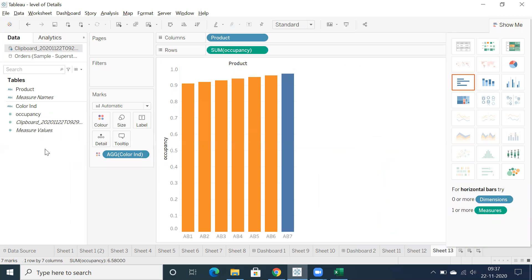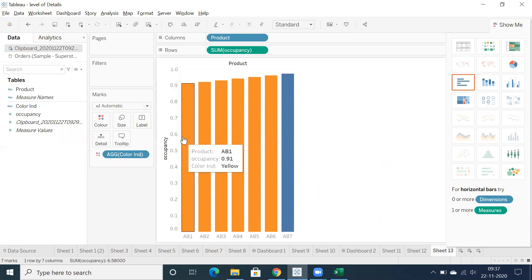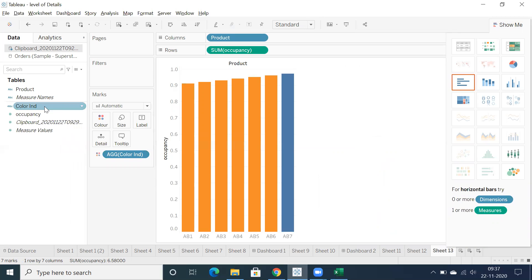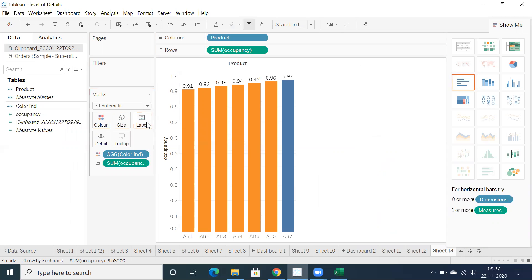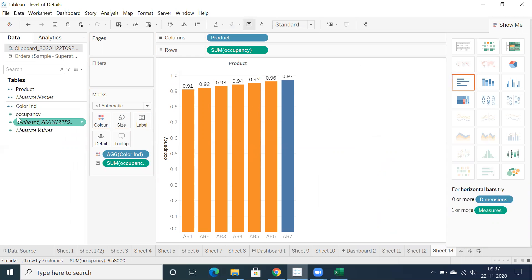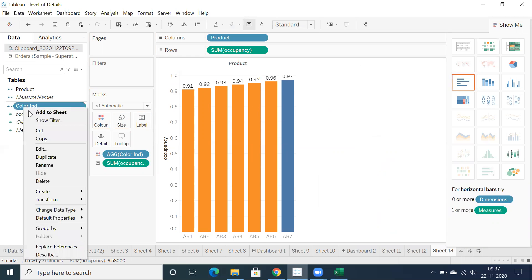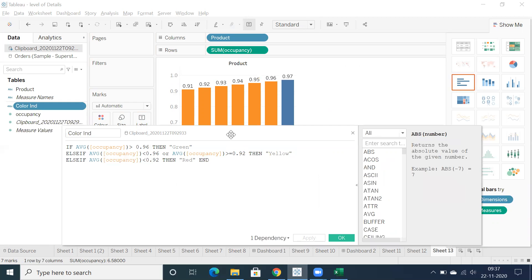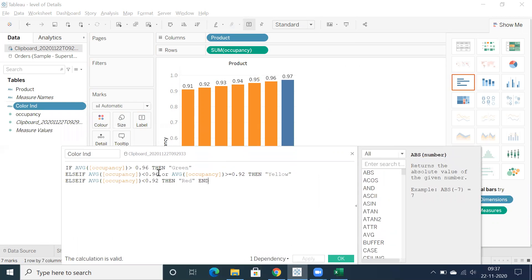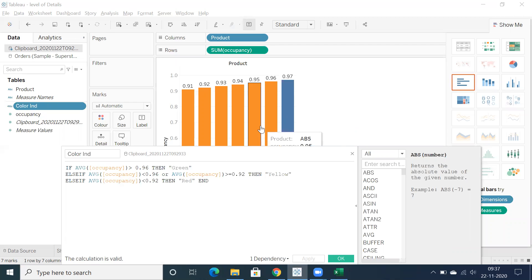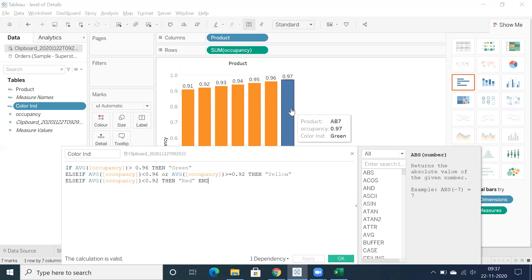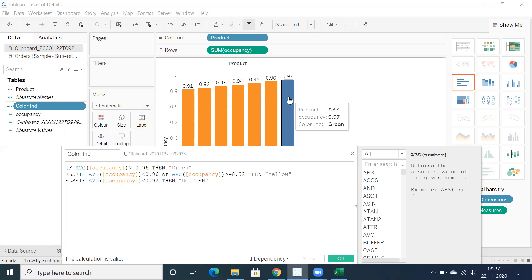And you can see here the color indicator. We have, let's drag and drop occupancy into labels. So the condition is, let me edit the condition here. Color indicator where greater than 0.96 is green, it shows. I'm going to apply, I'm going to assign the proper color. Let's assume that this is green.